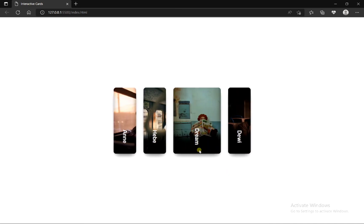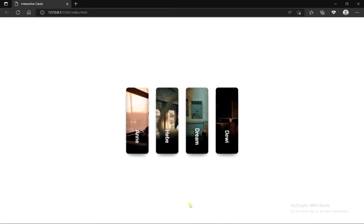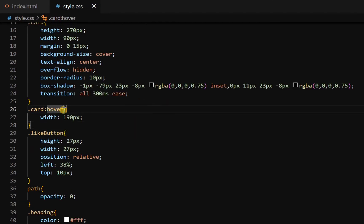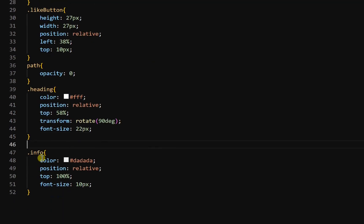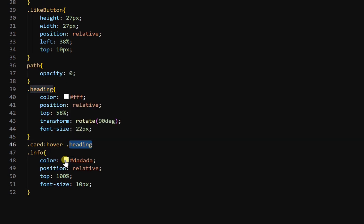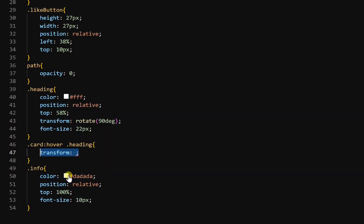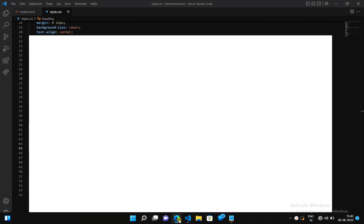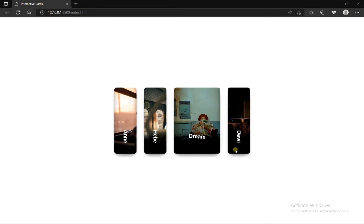Now we have to do one more thing — when we hover on any card, the heading should also change its position. Go back to CSS file, copy the card hover selector, and paste. Now copy the heading class and paste it inside the card hover. Inside this, add transform rotate 0 degrees. For smoothness, go inside the heading class and add transition: 300ms ease. Headings are now also rotating as I hover on any card.